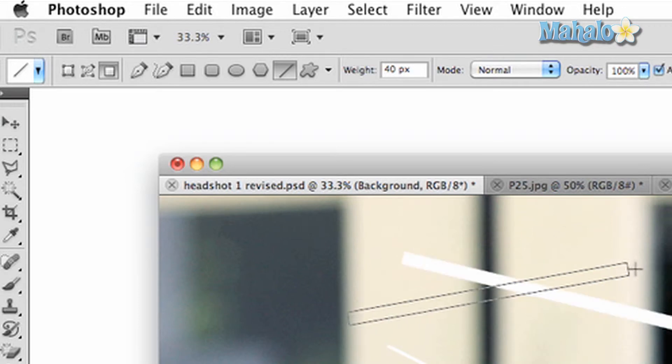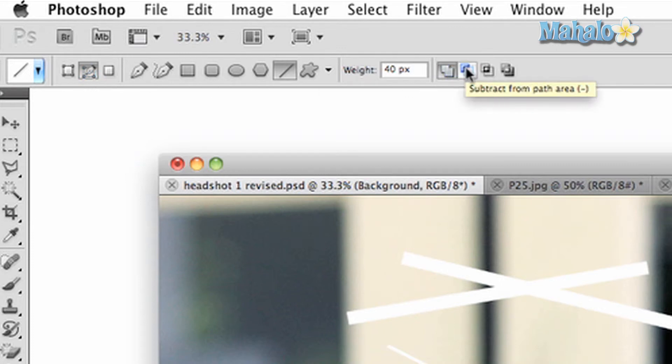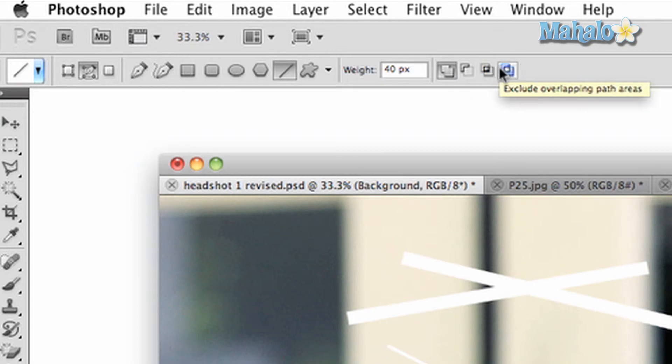The third part of the tool allows for different options on path and shape customization. You can add path areas to allow for combining paths, subtract from a path area, intersect them, and create paths that exclude other overlapping paths.